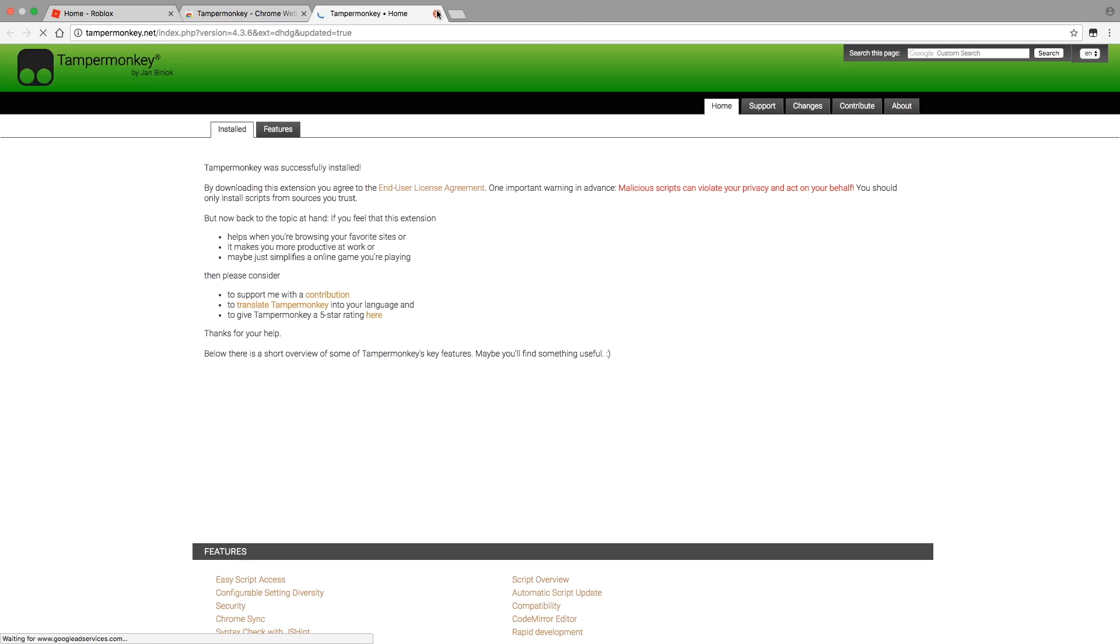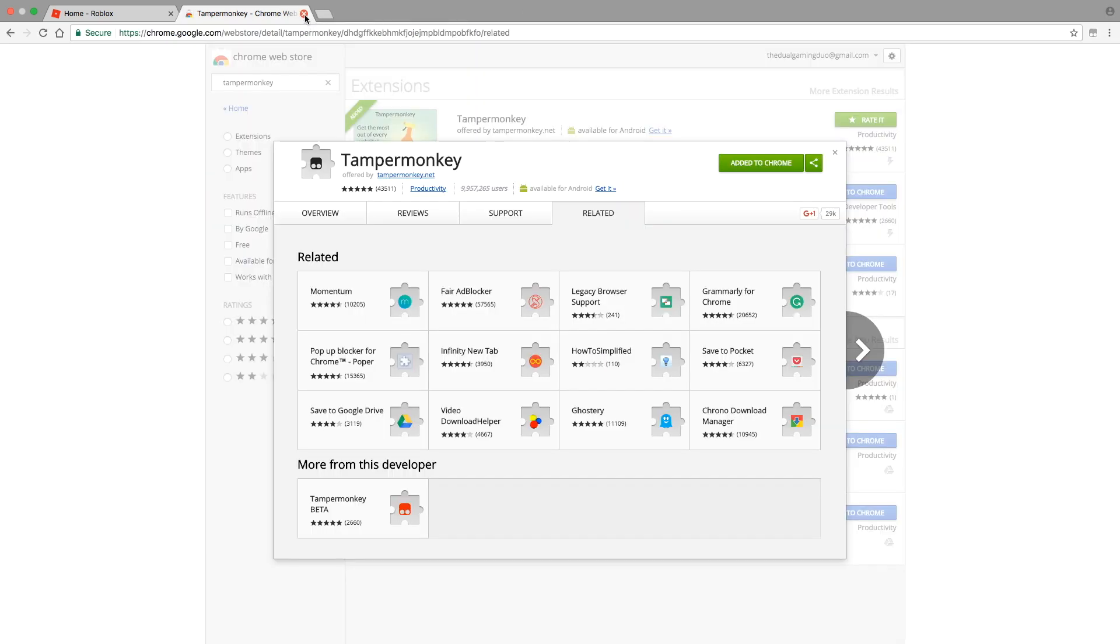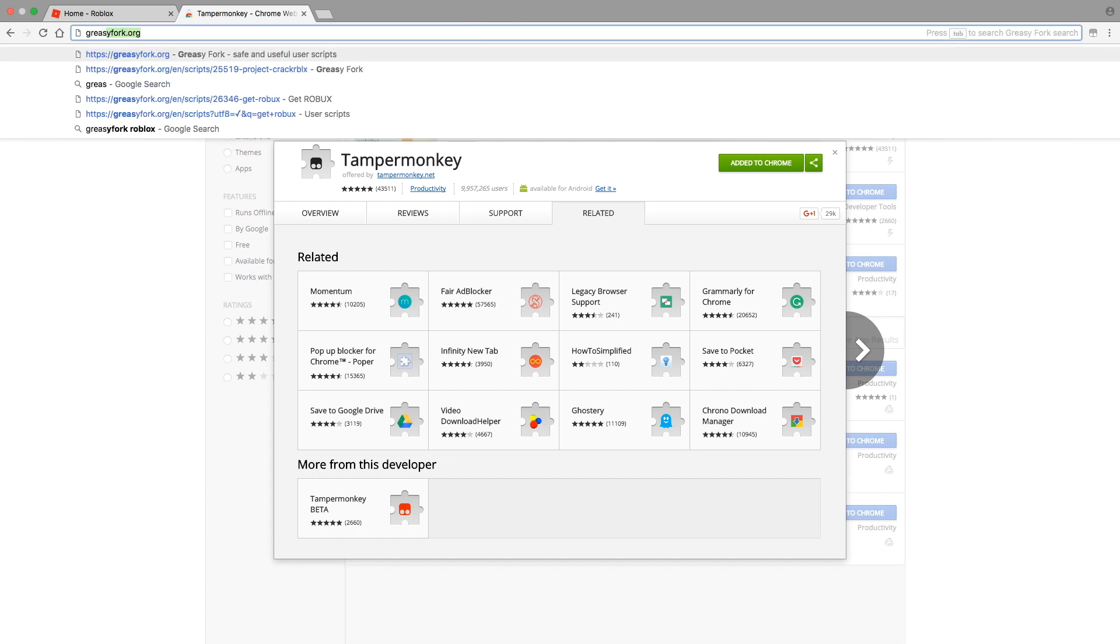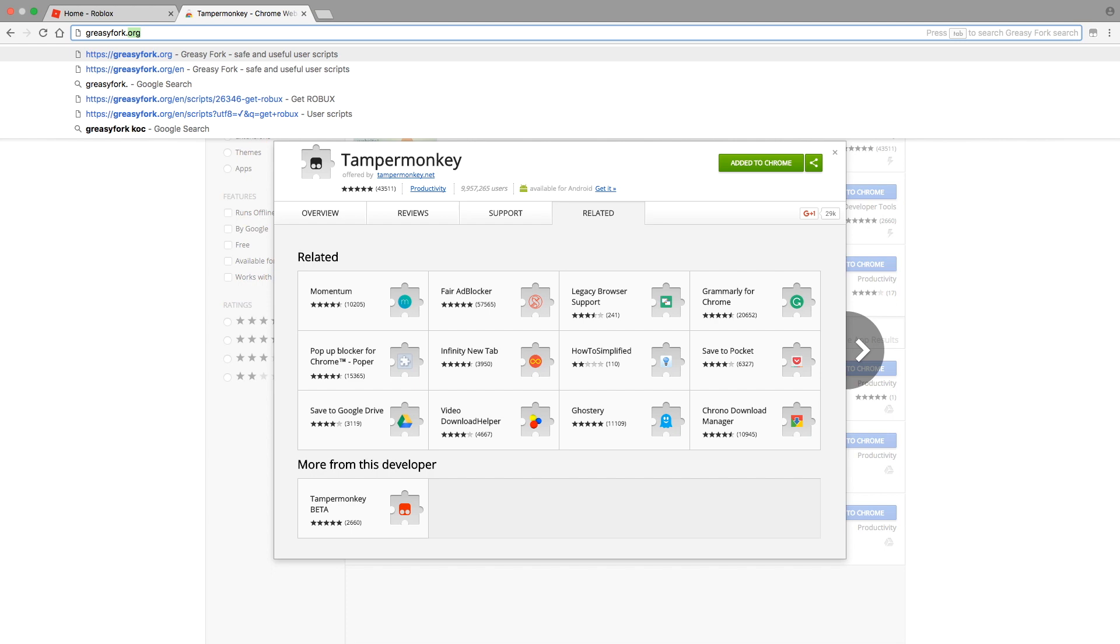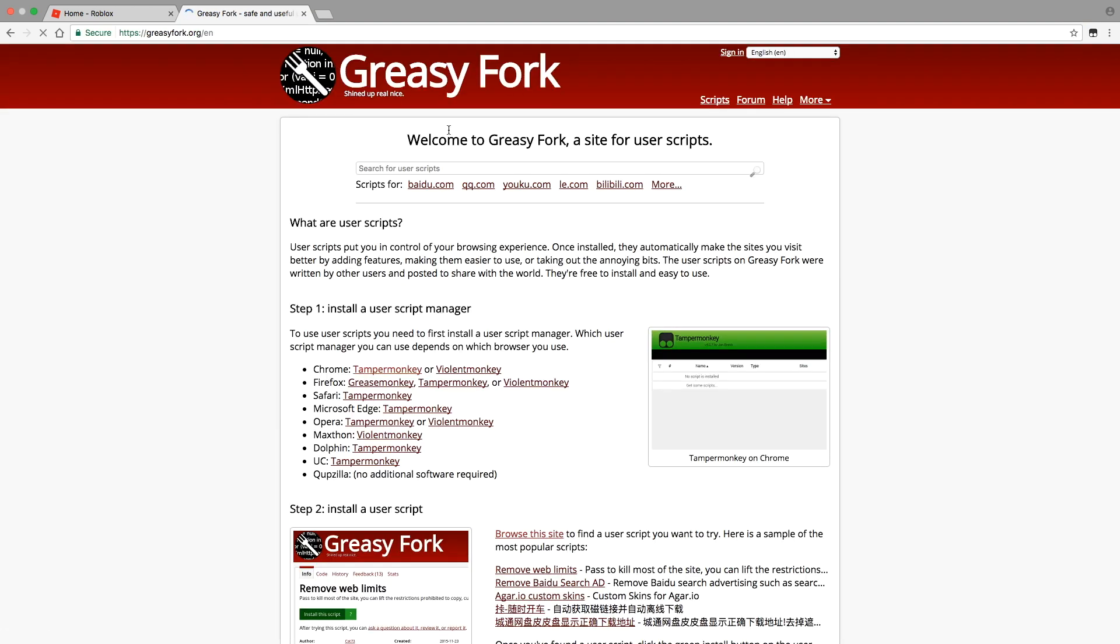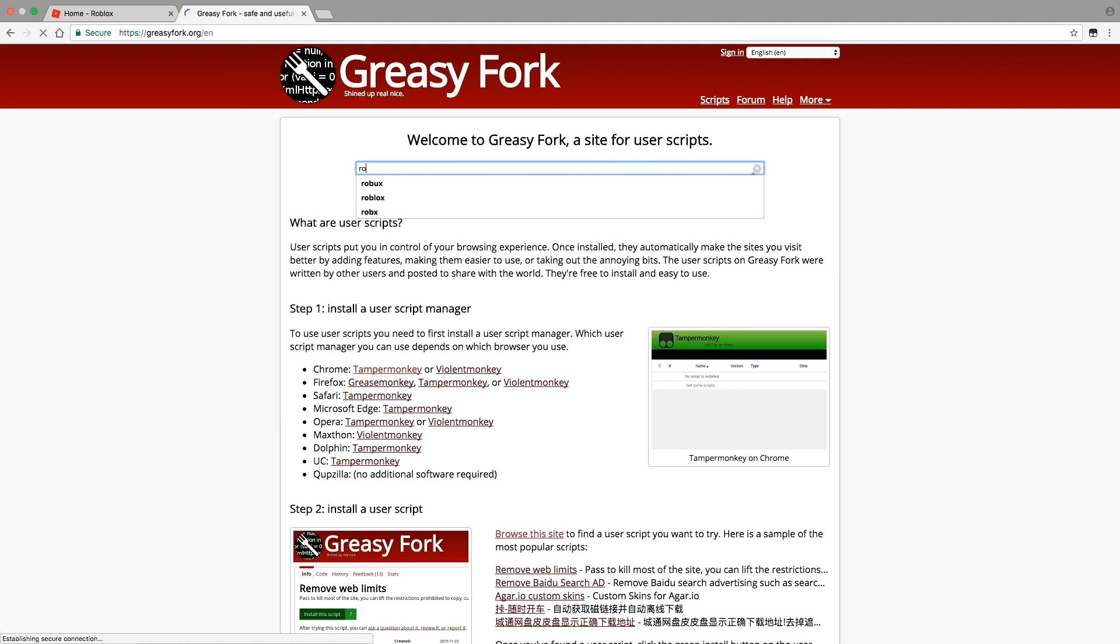I'll just exit out of that and what you want to do now is just go to we see it for dots org. Once you've done that, just search up on the search bar Roblox.